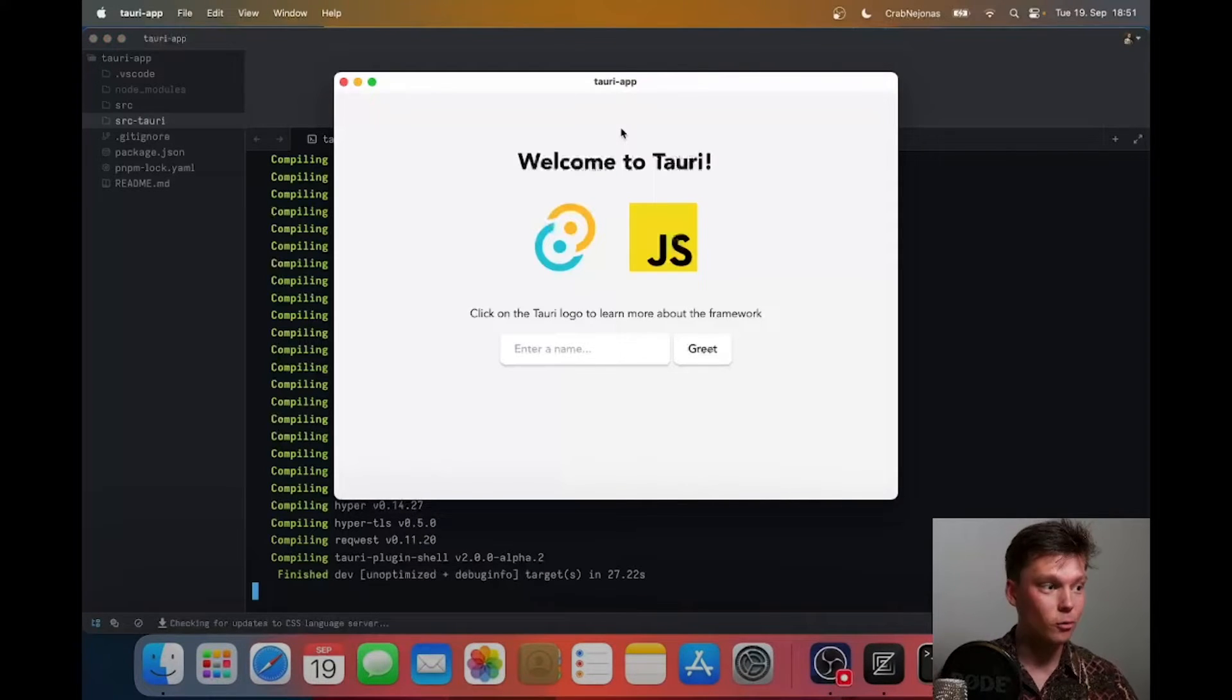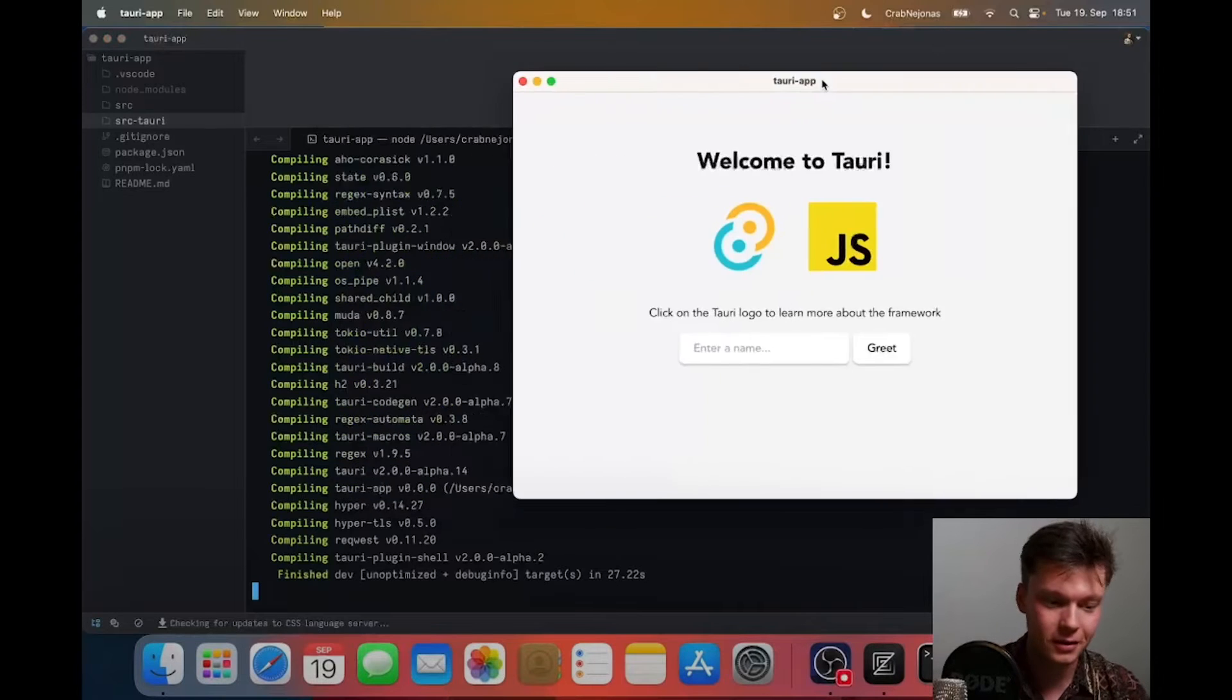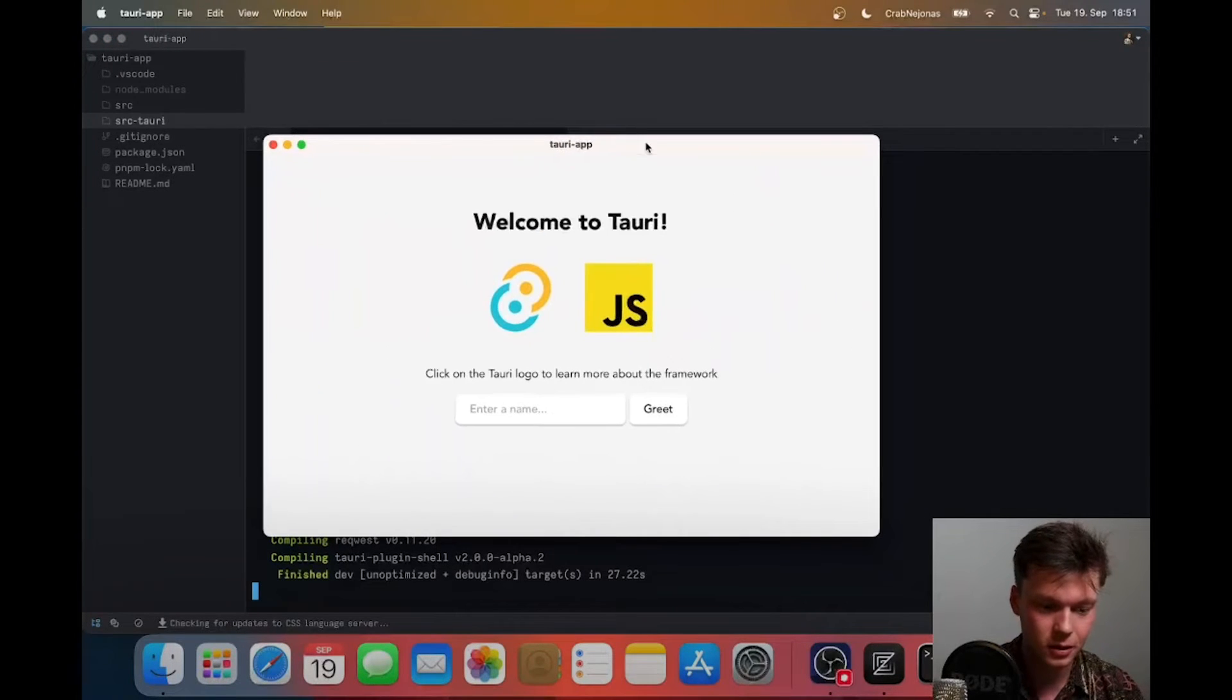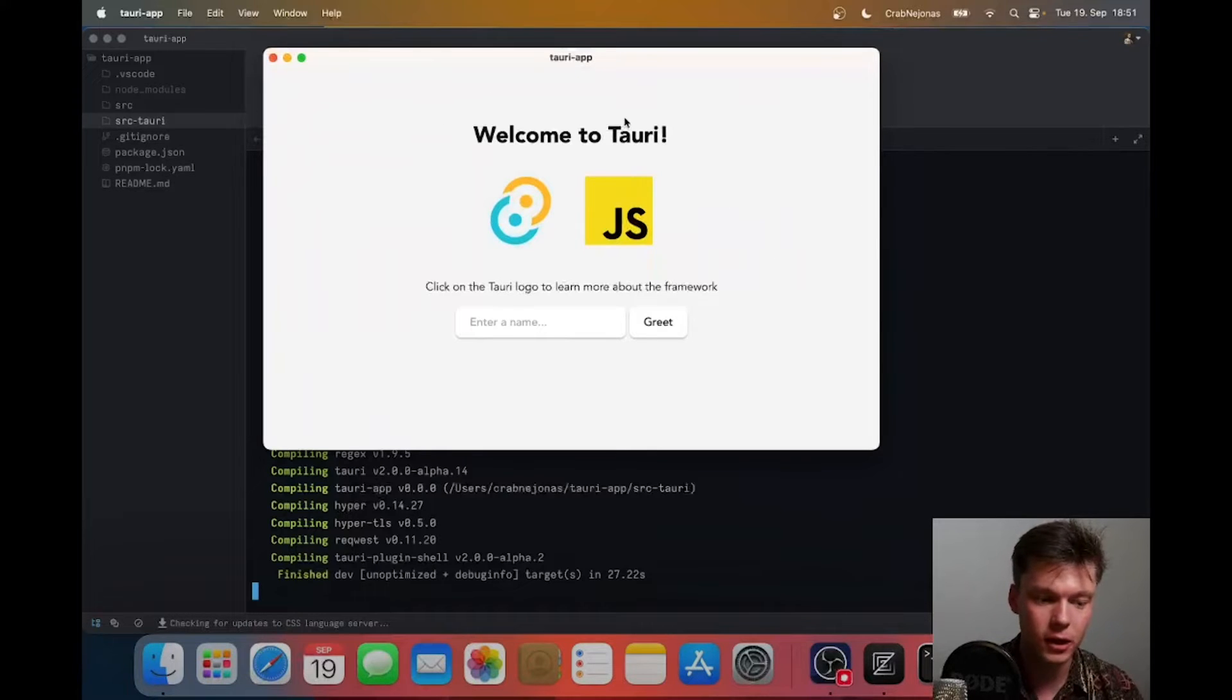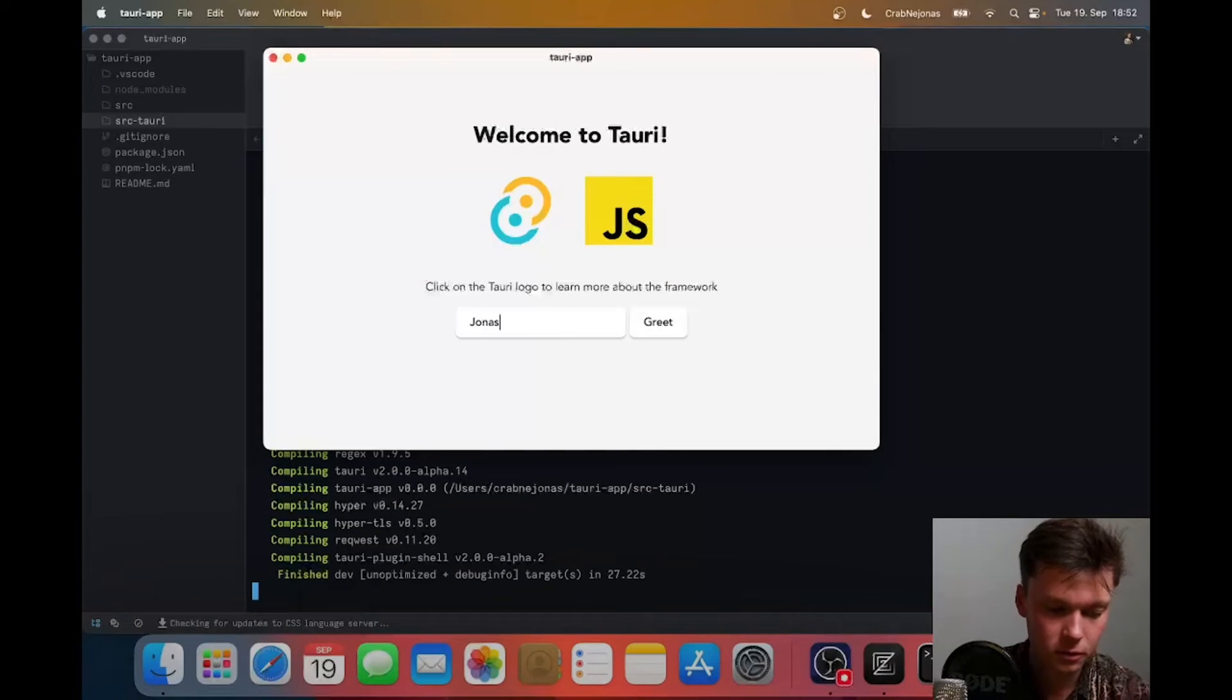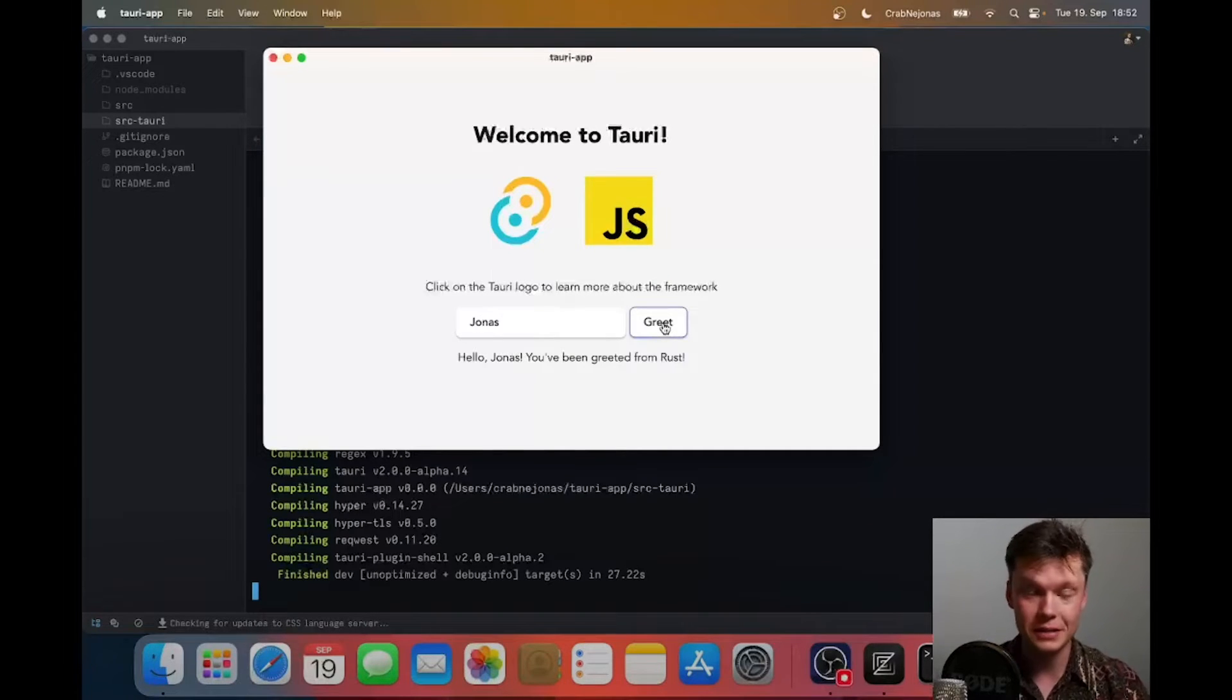It opened up our app, pretty awesome right? This is a full app, I can resize it, yada yada. All of this inside here is our HTML and CSS and JavaScript, and I can even show you an example. I've typed my name now.